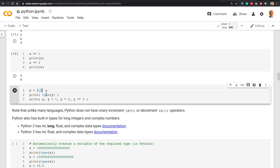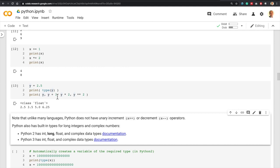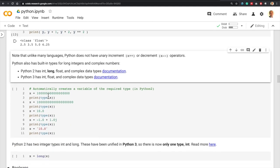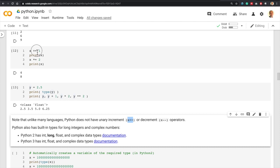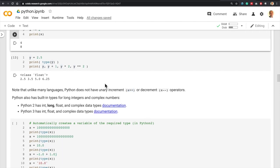Similarly, if you assign a floating-point number to a variable, Python will automatically detect it and make the variable a float type. You can print various arithmetic results and all outputs will remain floating-point numbers. One unique difference between Python and many other languages is that Python does not have the unary increment or decrement operator (++ and --). You must use 'x += 1' or 'x = x + 1' instead.